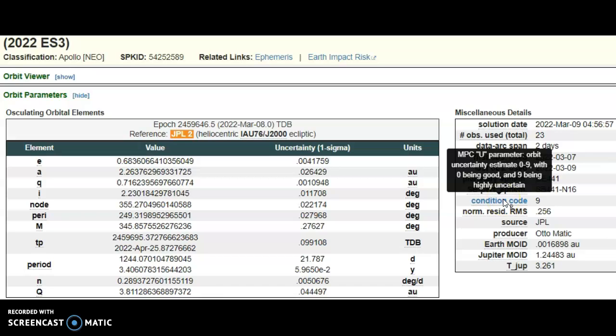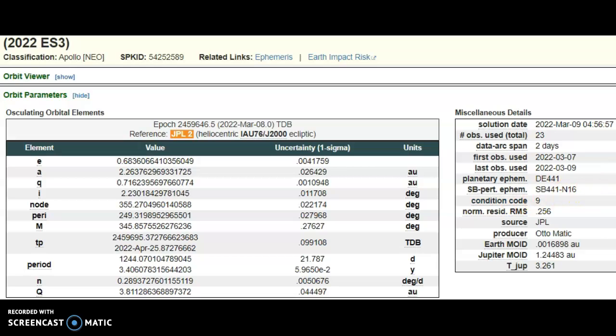The MPCU parameter orbit uncertainty estimates 0 to 9, with 0 being good and 9 being highly uncertain. So they probably have no idea how large the rock is. They have said 40 foot plus or exactly where it's going.